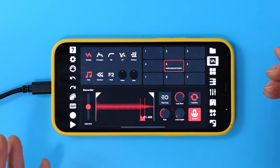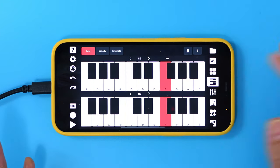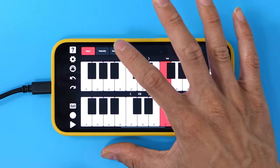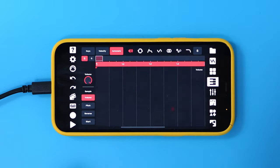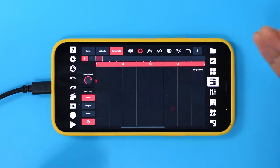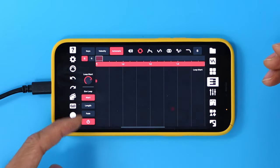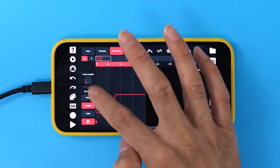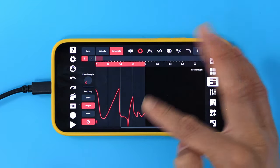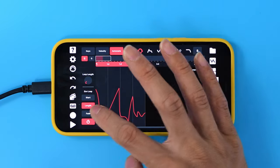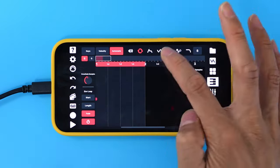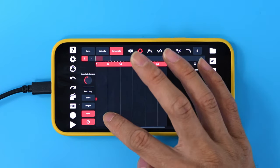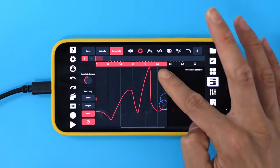And for that reason, we've also made those parameters automatable. If you go to the Automation tab, there is now a new sub-tab where the start, length, and fade parameters can all have their own automation lane, as well as independent lengths for those automations, just like all of Flip's automations.